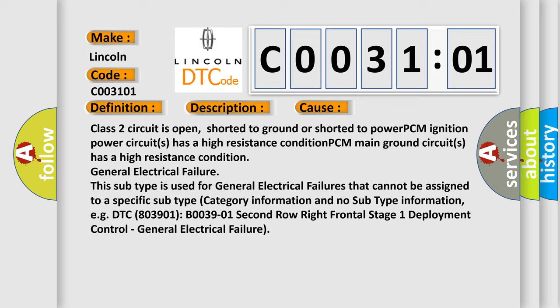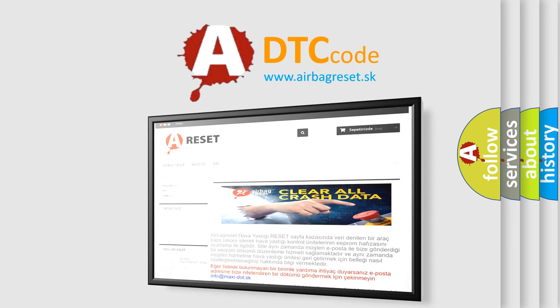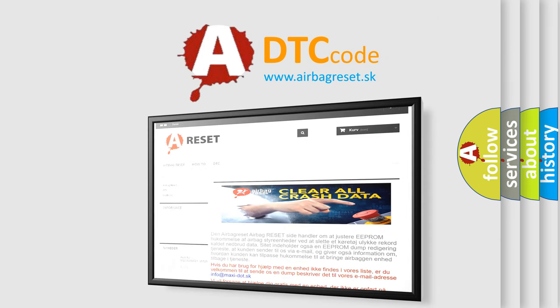The Airbag Reset website aims to provide information in 52 languages. Thank you for your attention and stay tuned for the next video.